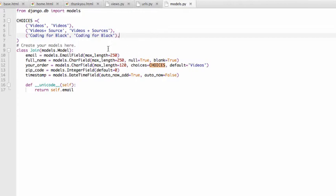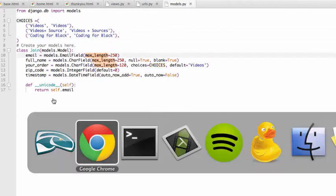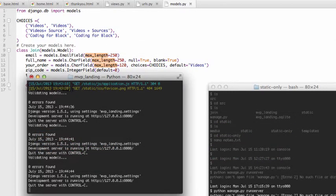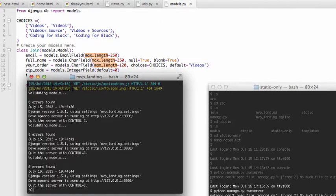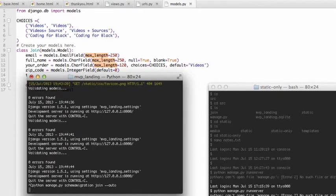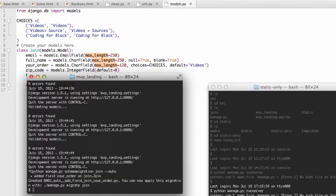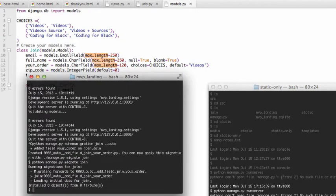Save it. Let's go back in here and we're going to do python manage.py schema migration, and we'll do join auto, and python manage.py migrate join. Cool, it works.